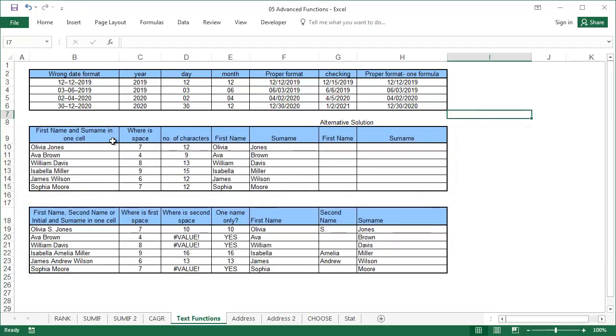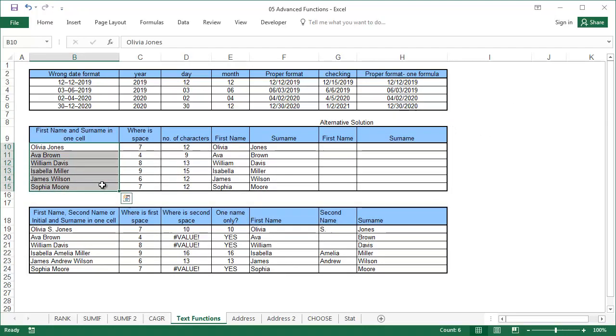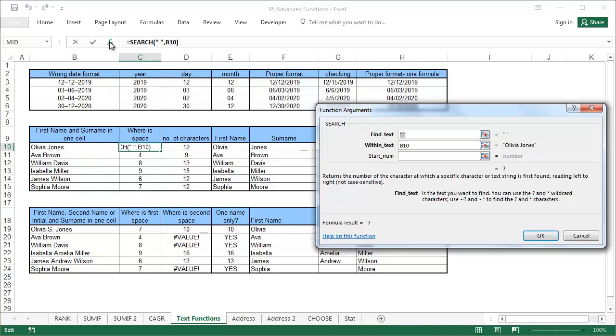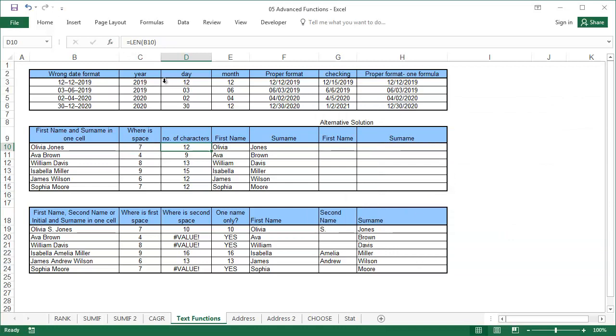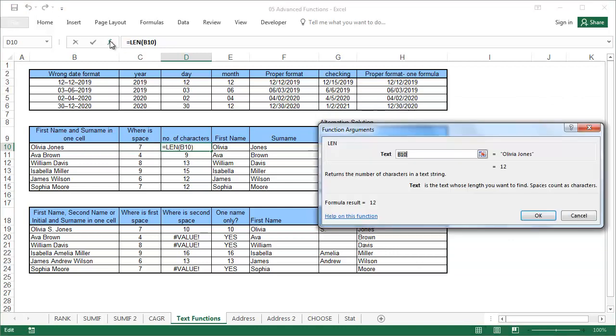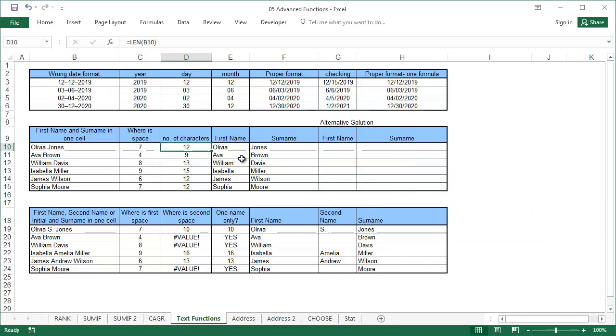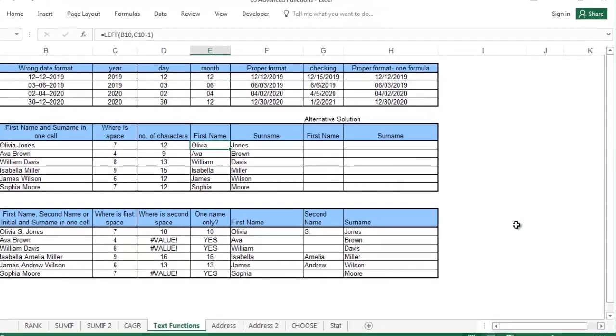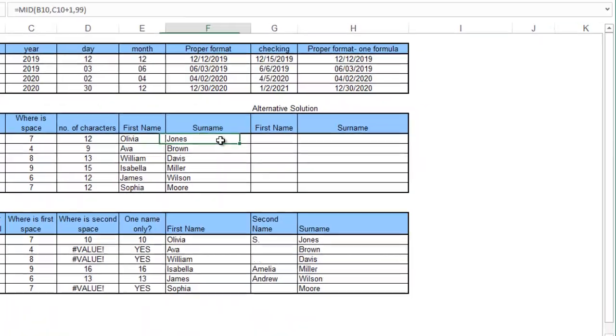Search and len. Another common problem is splitting text containing first names and surnames into two columns. Using the search function, we can determine where the name should split. Using the len function determines the number of characters in the cell. Using the left function, cut out the first name and cut out the surname with the right function.